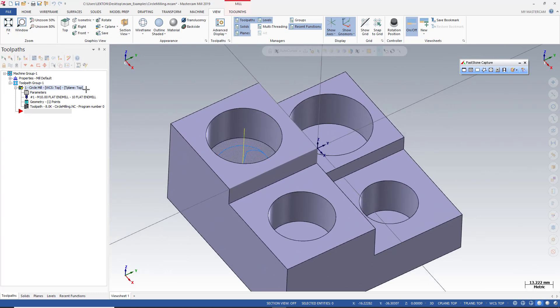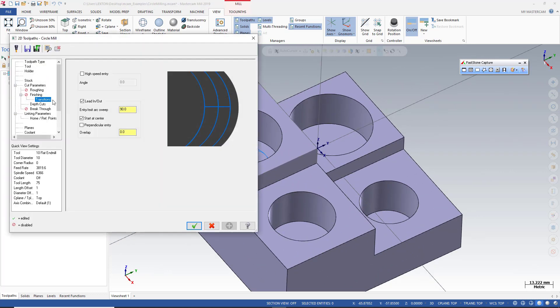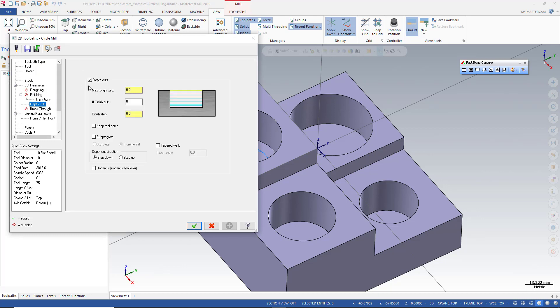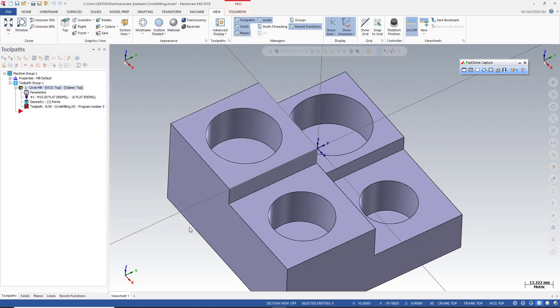If you intend to create some depth of cut, I can turn to depth cut parameters. You can write here 5 millimeter. Okay, that's it.